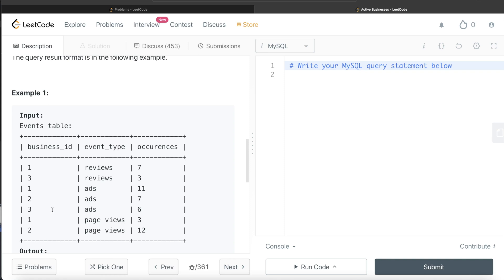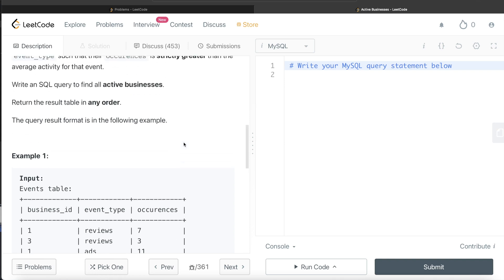Similarly for ads, there are three different businesses. The average is eleven plus seven plus six divided by three, which is eight. Since only eleven is greater than eight, for business_id one the occurrence is again greater than the average. So there are two events for business_id one where occurrences are greater than their respective averages — seven greater than five, and eleven greater than eight. For page views, the average is twelve plus three divided by two, which is seven and a half.